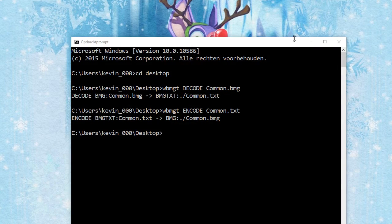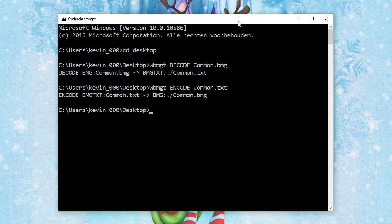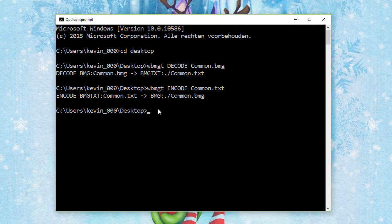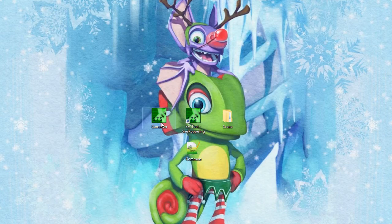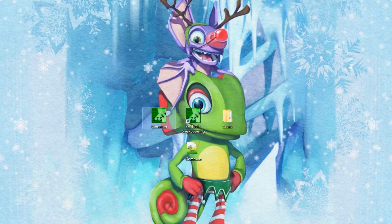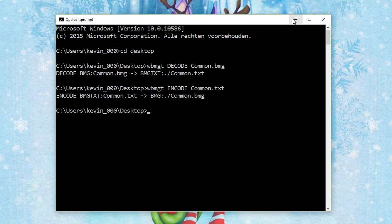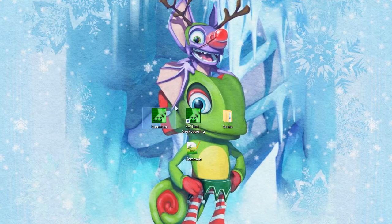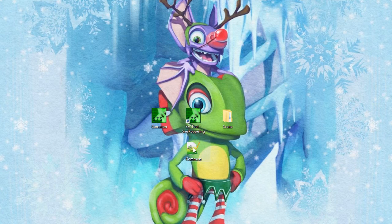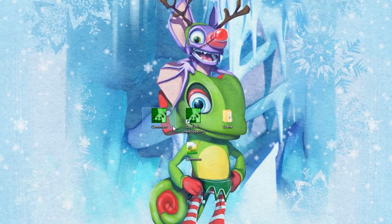If you didn't delete the original, it might say error, file already exists. So you want to delete the original. Now there's the bmg file with the custom text in it.